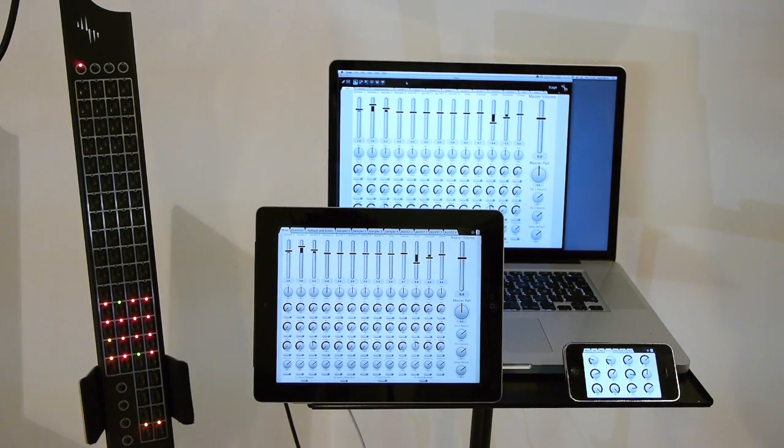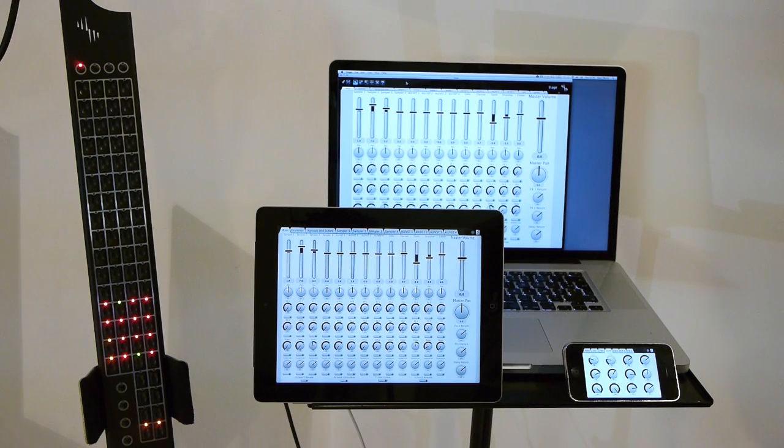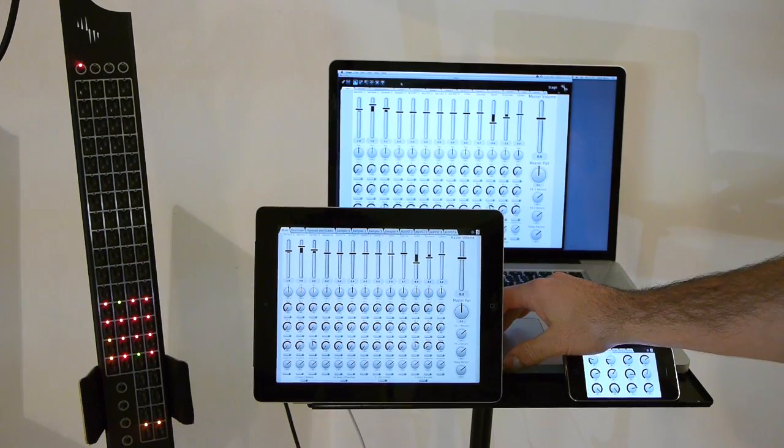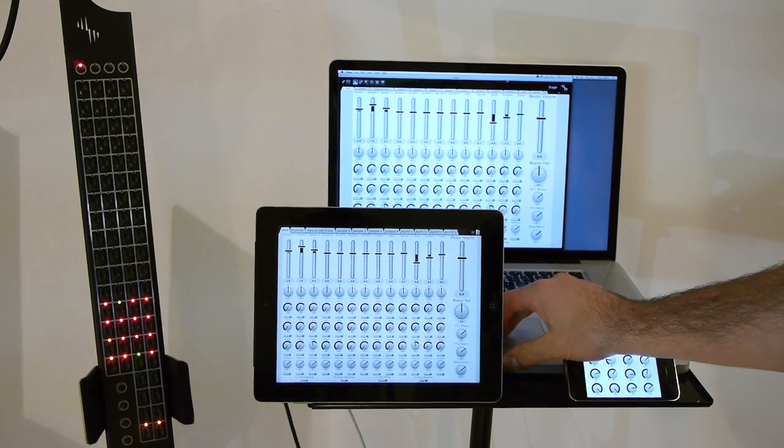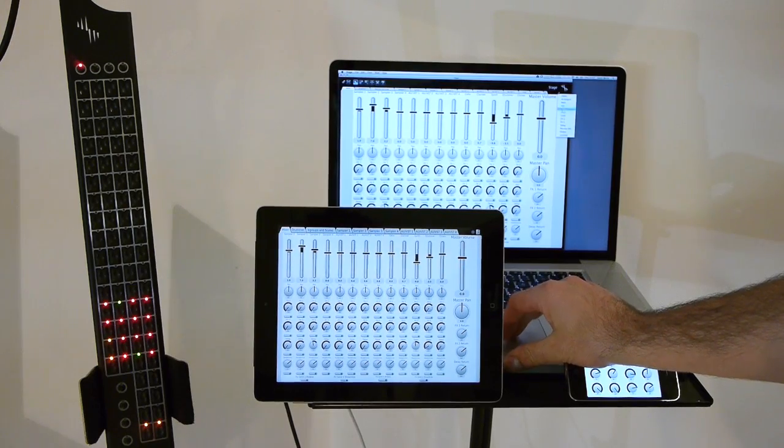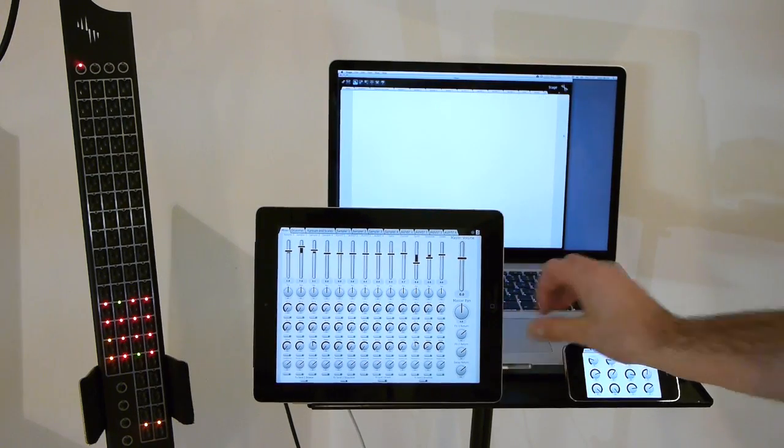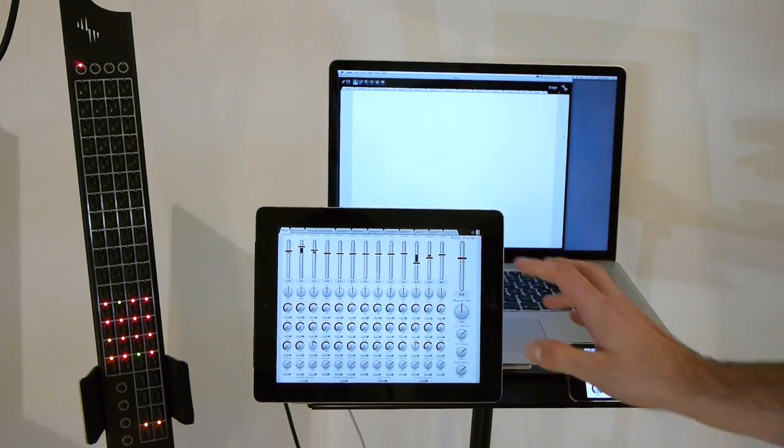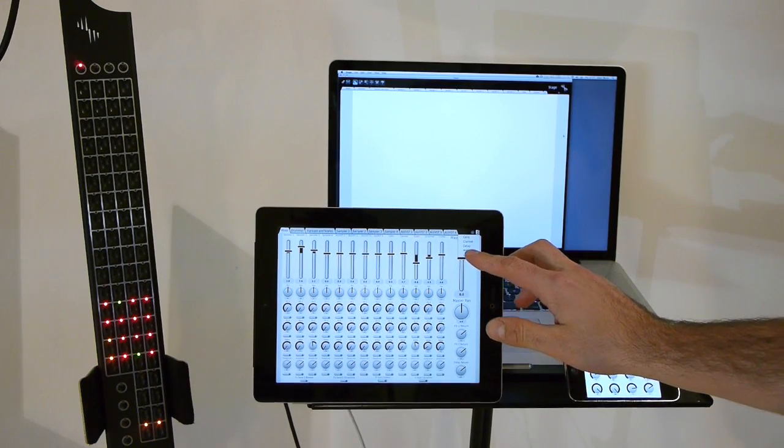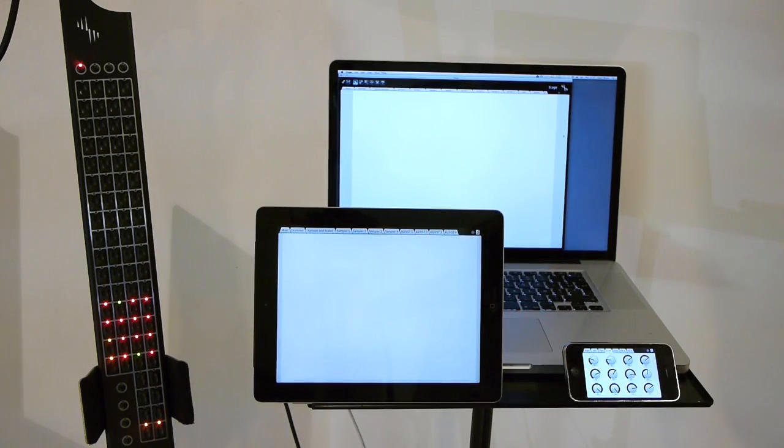What appears on Stage is fully customizable. Let's create a new tab using Stage on the computer. I created a new tab called Untitled, which immediately became available on the iPad.